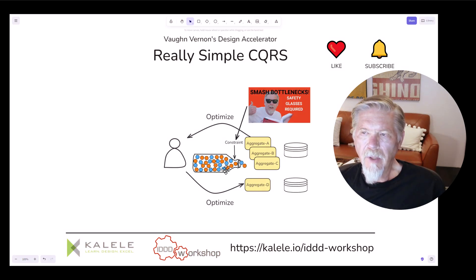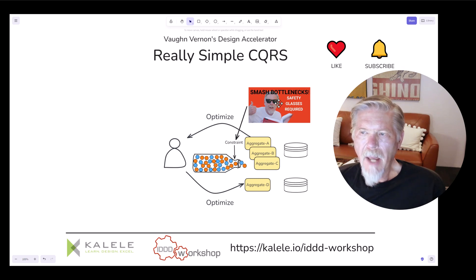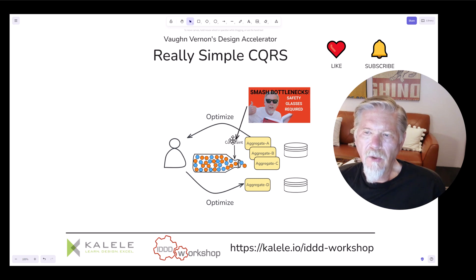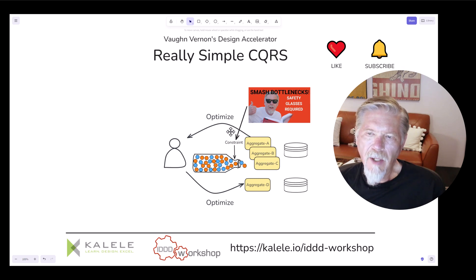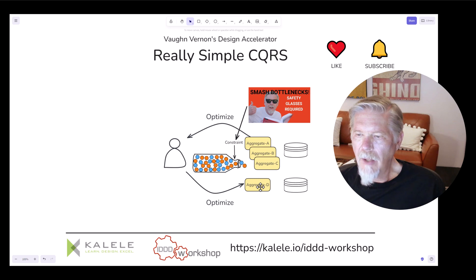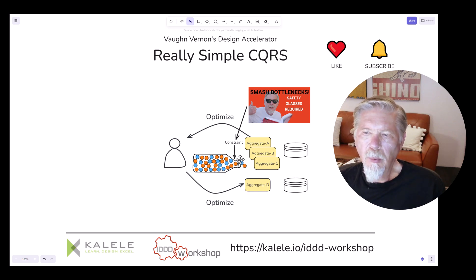Just to reference my previous Design Accelerator tutorial, I talked about smashing bottlenecks. This points to the need to look for the biggest constraint, the worst constraint in your system — and this would definitely be one of them. So we need to optimize queries and we need to optimize writes, updates, or creations of new aggregates, and we can do so by exploiting the constraint that this kind of design renders.